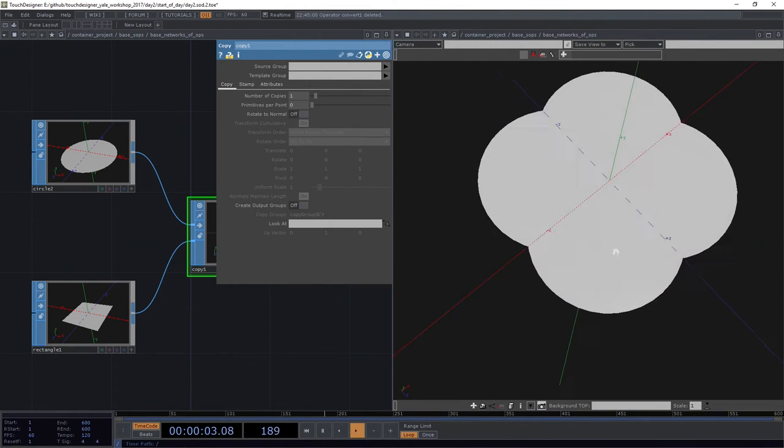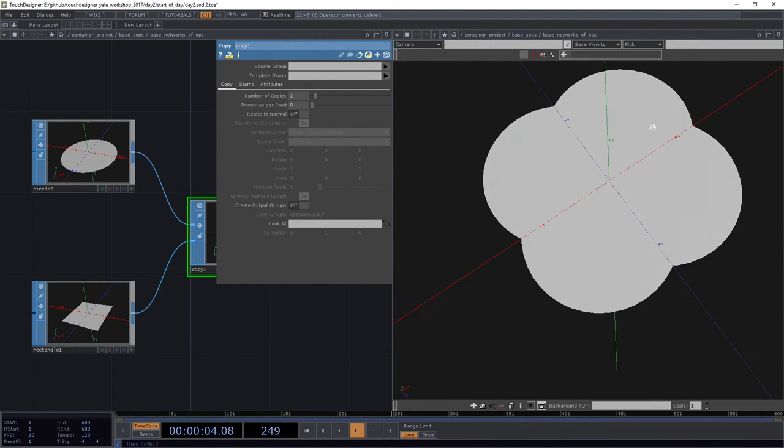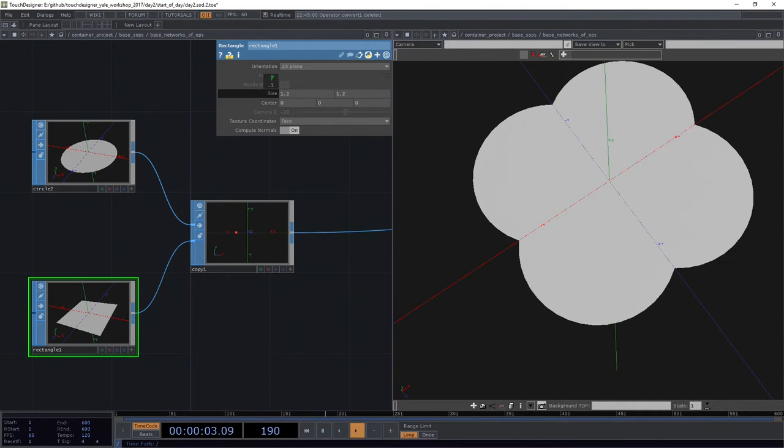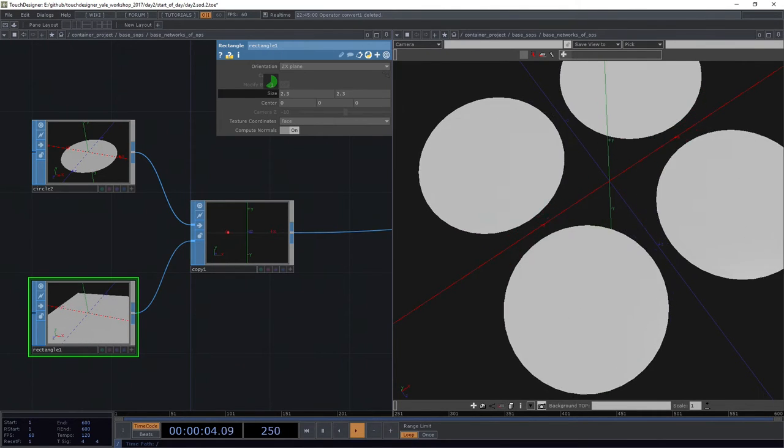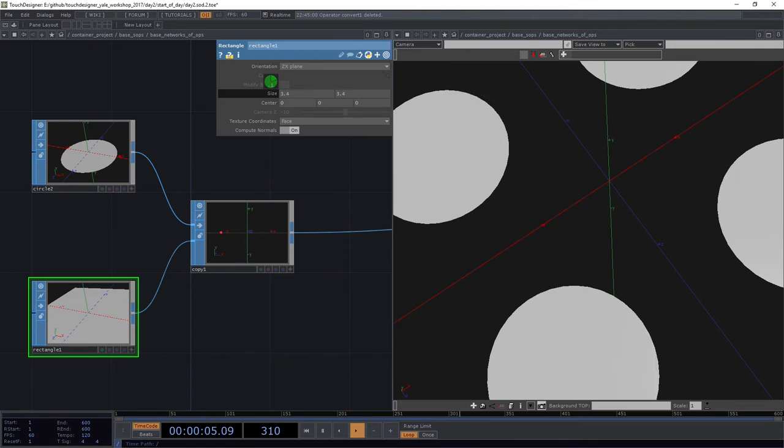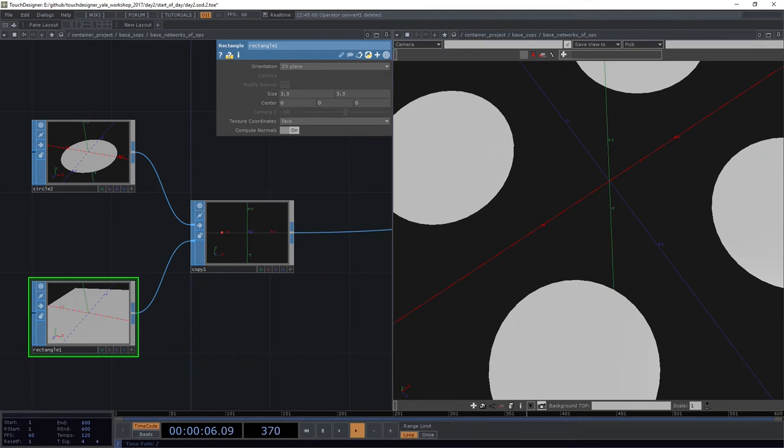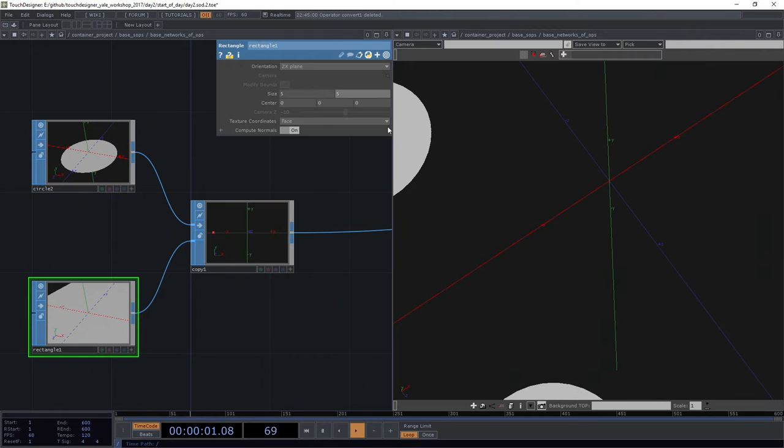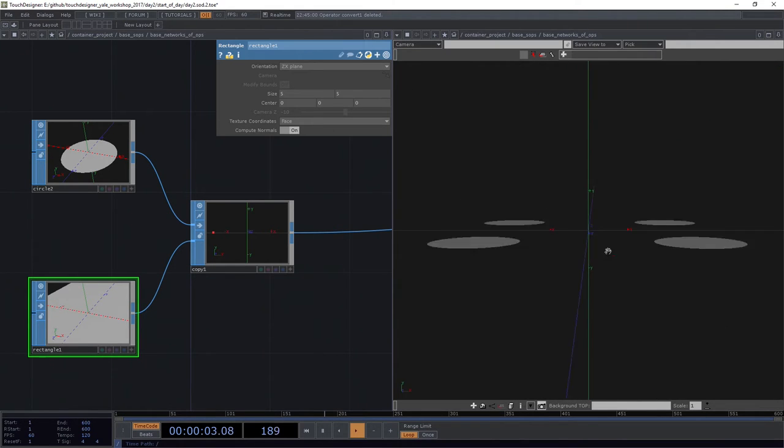I'm going to flip off this rotate to normal, and I'm going to do that so they all show up here just flat for a second. And the next thing I'm going to do is come to my rectangle and just crank up the size on this a little bit. That's going to help us see a little bit better what's going on. I'm going to make that five by five.